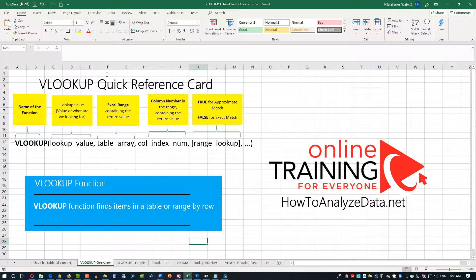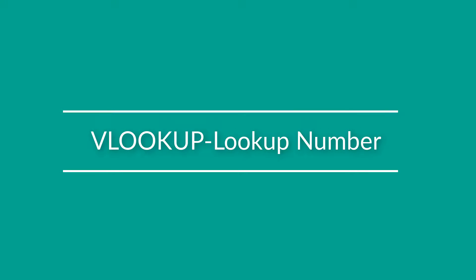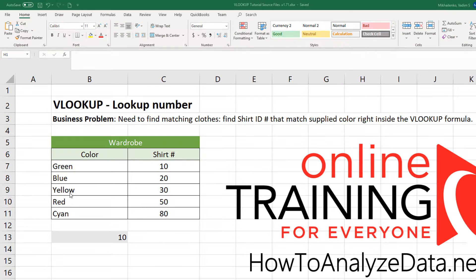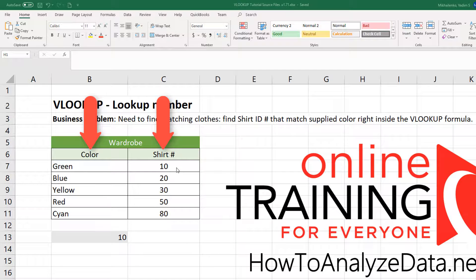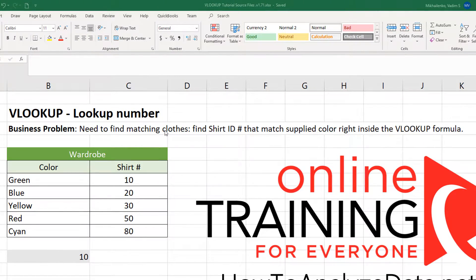If you'd like to download this quick reference card as well as other examples in this file, please make sure to check out the description in this video. Now let's look at the simplest way to use VLOOKUP. We have a data table with only two columns — color and shirt number — where each color matches a specific shirt. The business problem we're trying to solve is to find the shirt ID number that matches a supplied color, typed right inside the VLOOKUP formula.